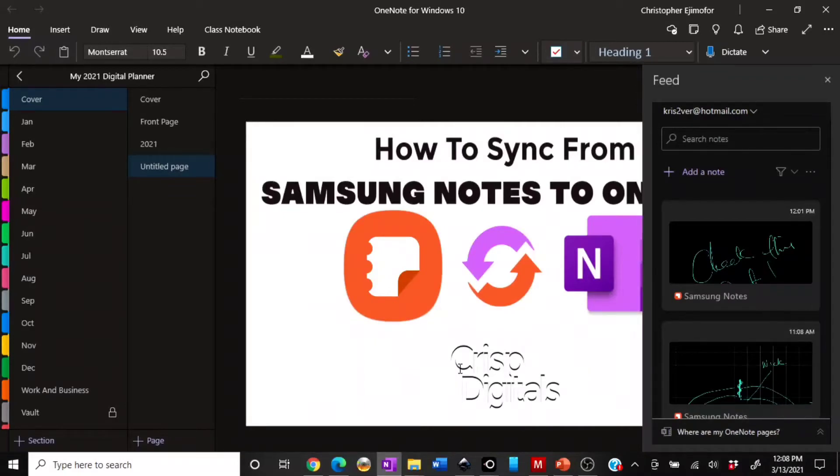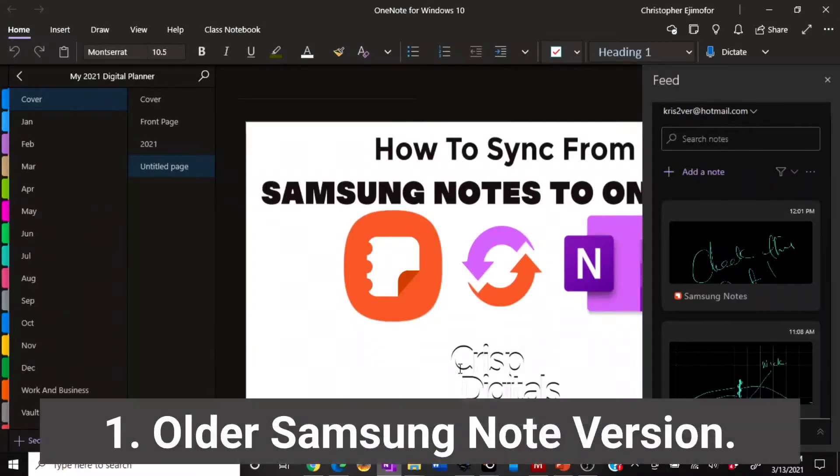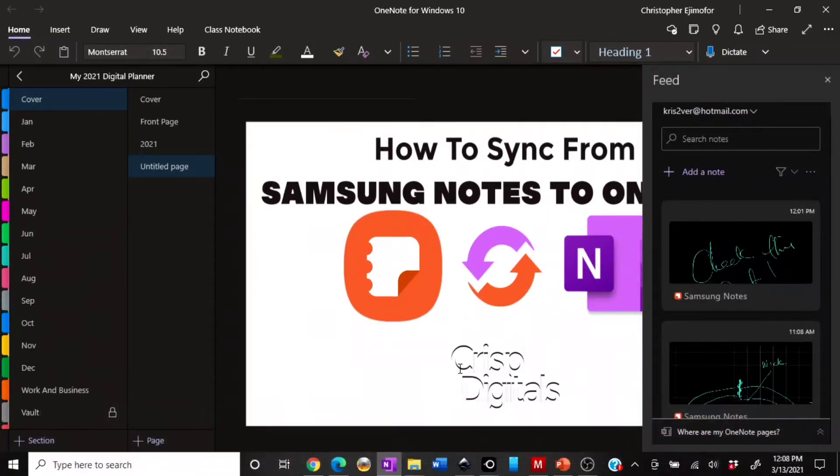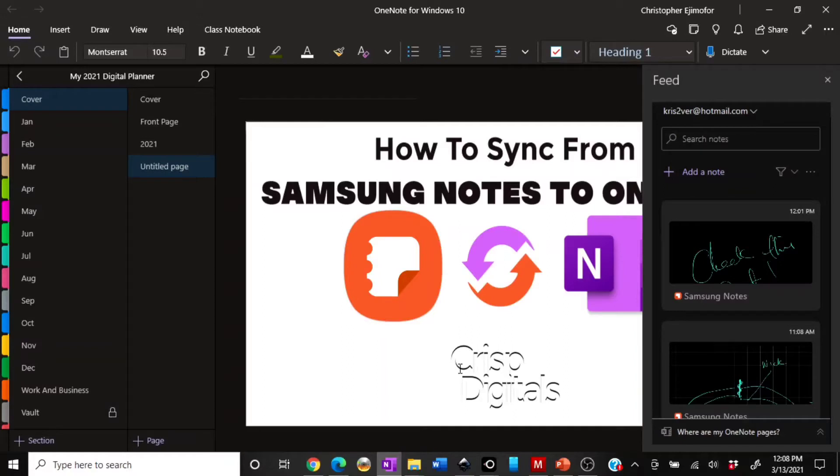Let me do a process of elimination. Let's say maybe you're using an older version of your Samsung Notes. You might want to see if there is a new update for that. Also, what kind of Microsoft OneNote are you using? Are you using the 2016 or OneNote for Windows 10?